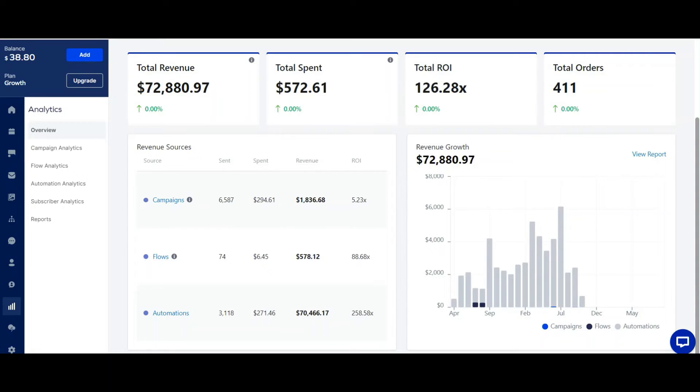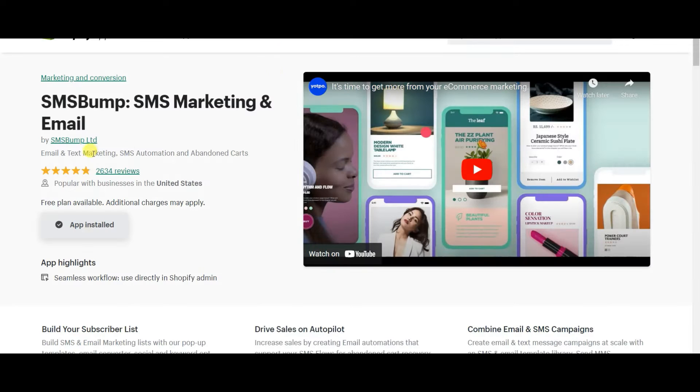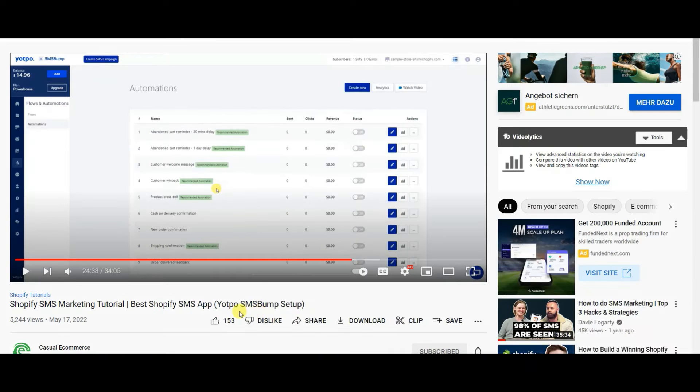So if you want to download this app, if you don't have it already, it's in the app store, you just type in SMS bump and it comes up, you can download it. It's by Yato.